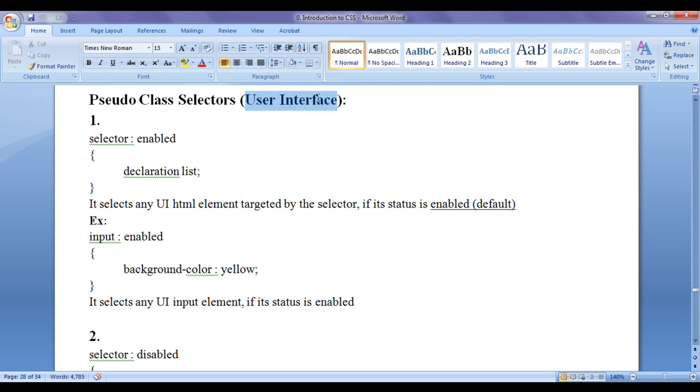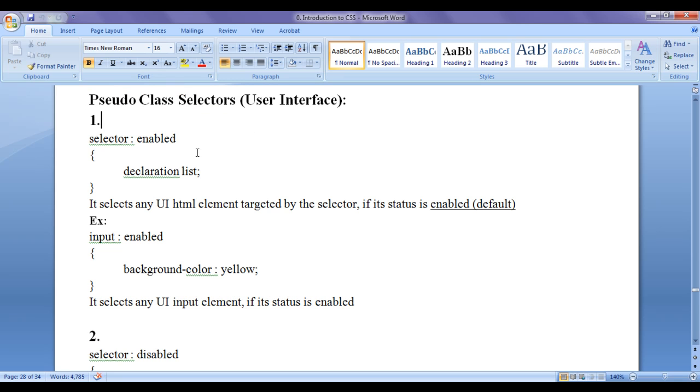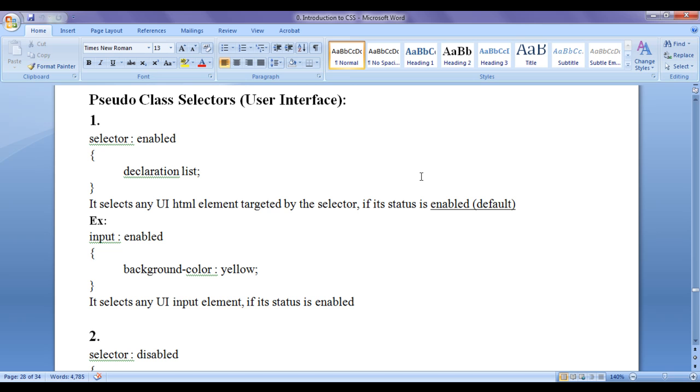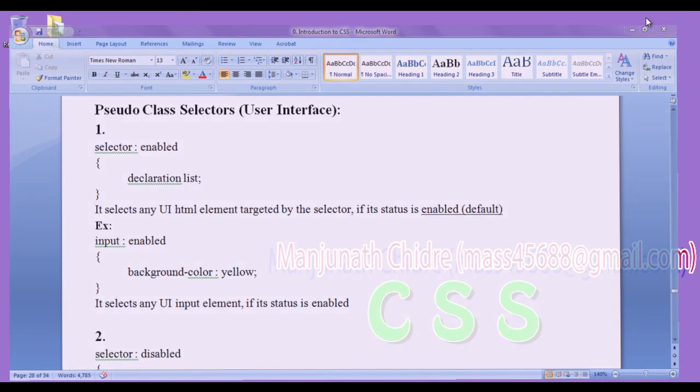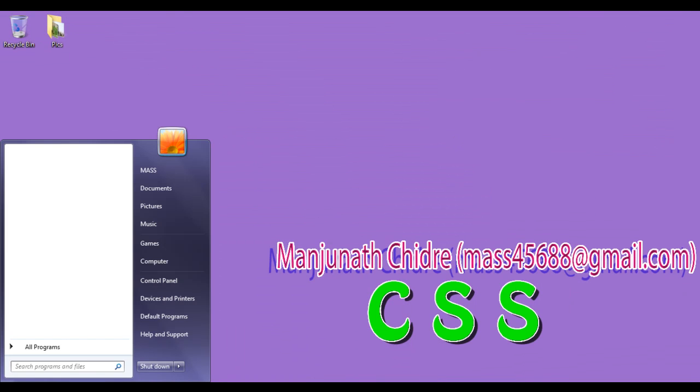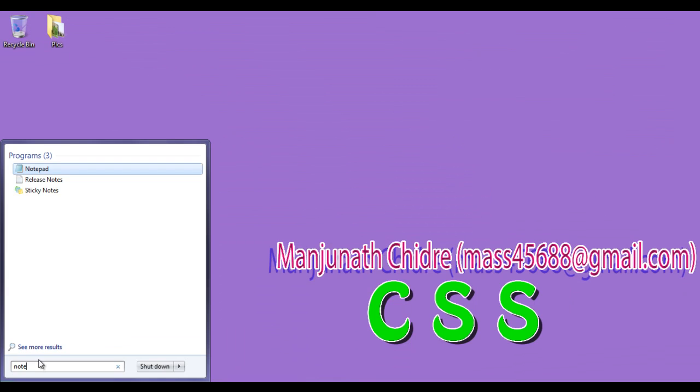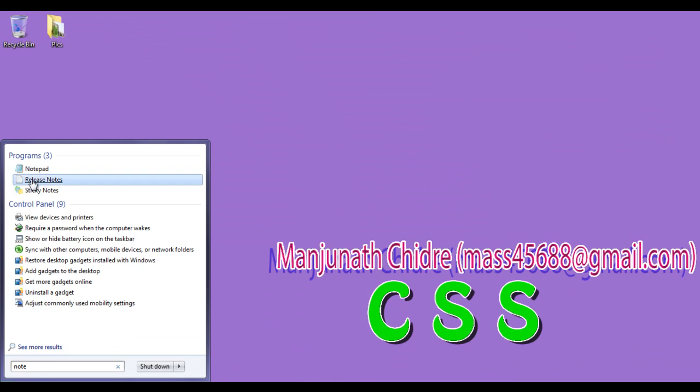That is user interface or you can say pseudo class selectors with respect to form controls. Before we proceed and understand pseudo class selectors with respect to UI, first of all I want to create one HTML document and then I create one simple form. I minimize the word document. I go to start. Here I say notepad.